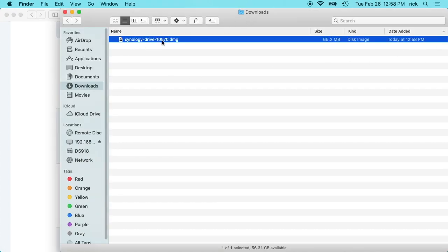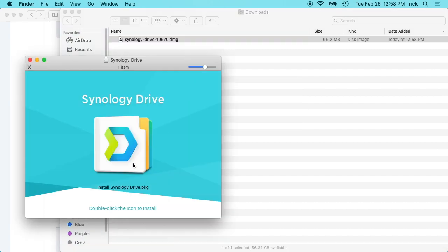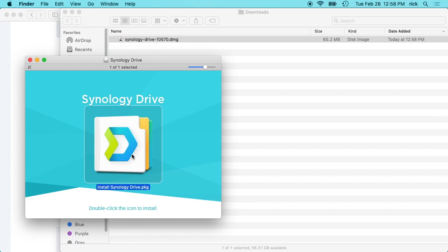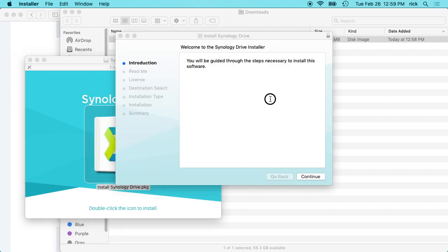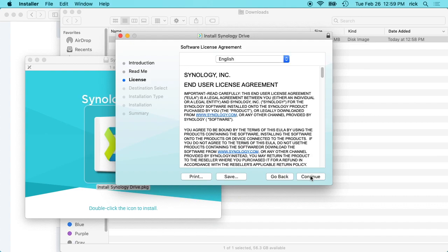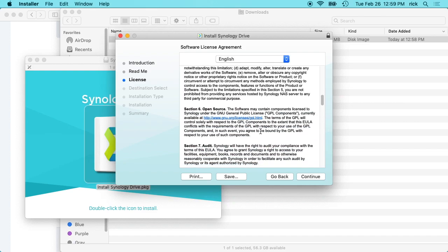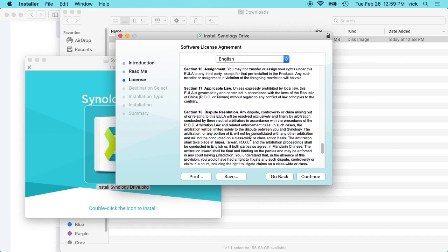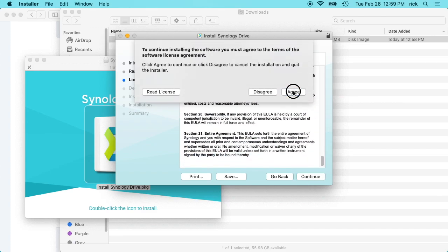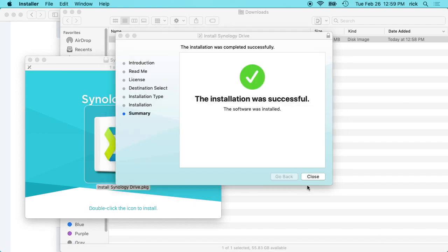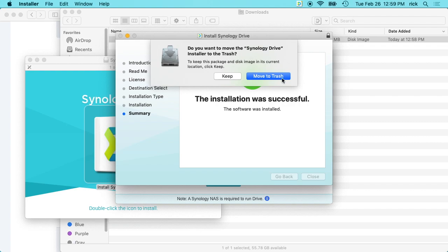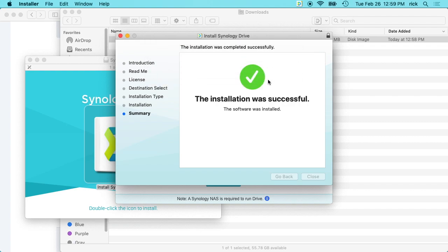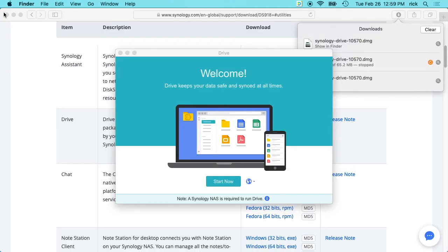Then we'll go into our Downloads folder and we'll double-click on this, and double-click on this. We have the installer. We'll click Continue, Continue, Continue. Read through this, make sure you read every single word of this. Then it will ask for your password and then we'll hit Close. I'll say Move to Trash. I can close all of this now.